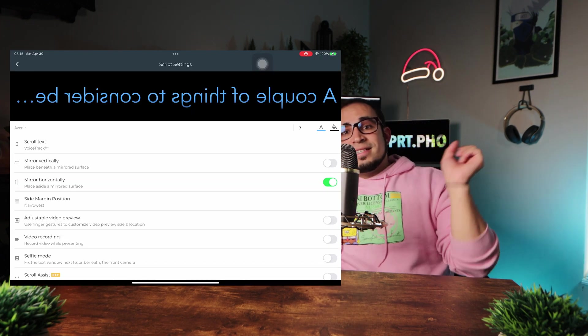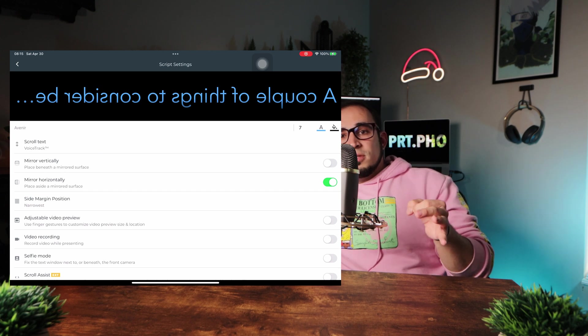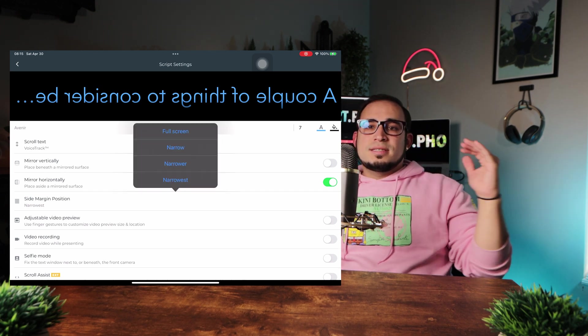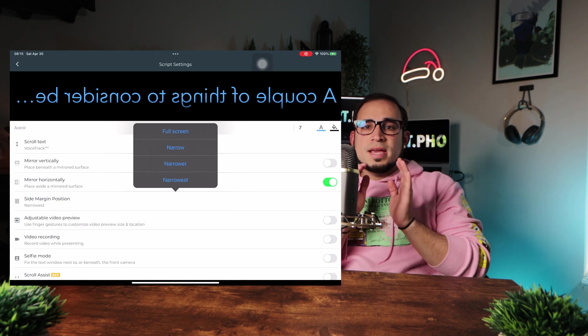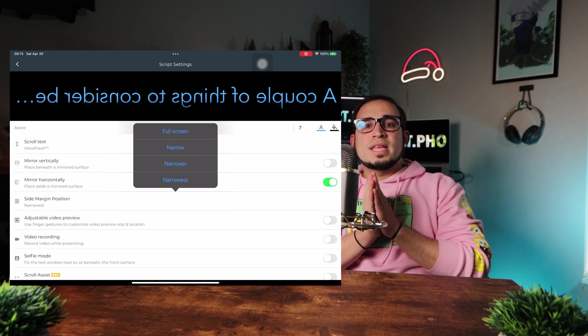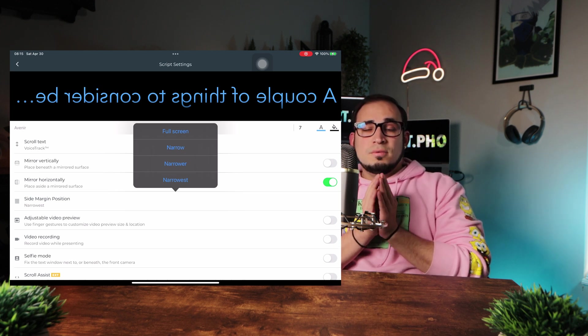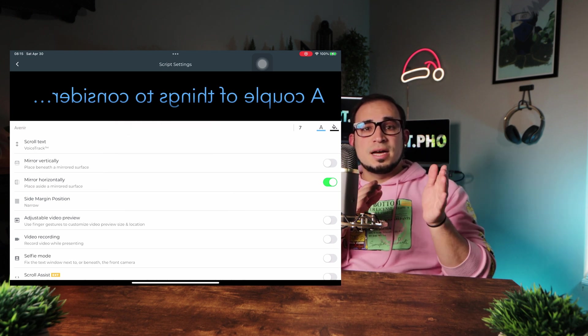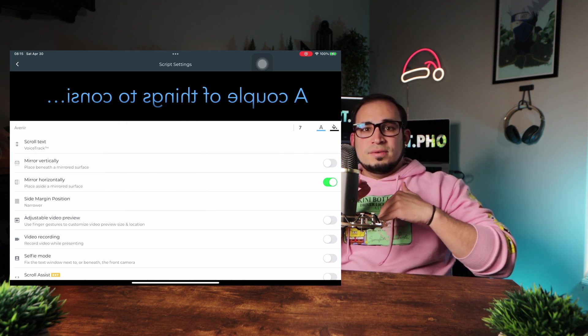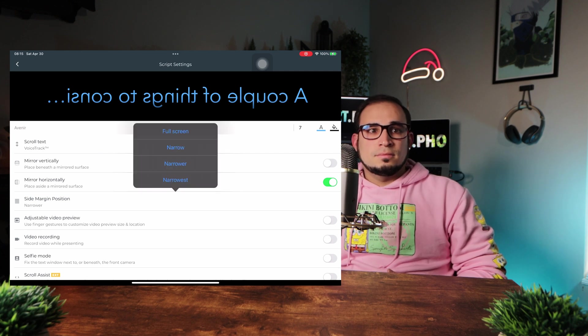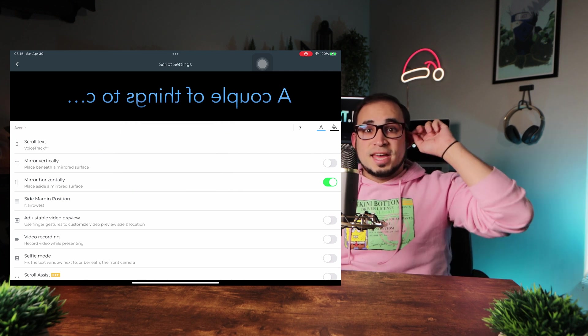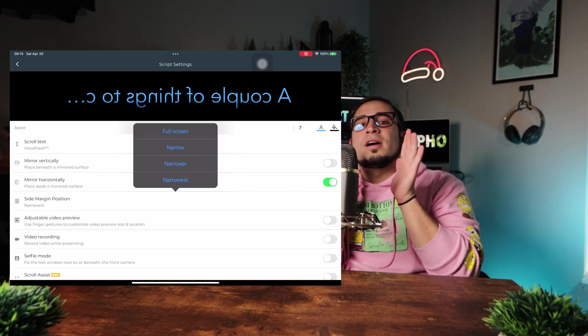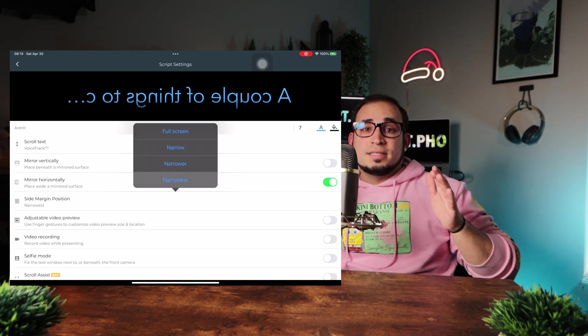Next is the side margin position, which has four settings to get your text as center as possible. But in my opinion, if you want to avoid the eye tracking, where people can kind of see your eyes moving side to side as you read, like if I was doing this, you know, that, then I suggest to select the narrowest option, which is what I have selected.